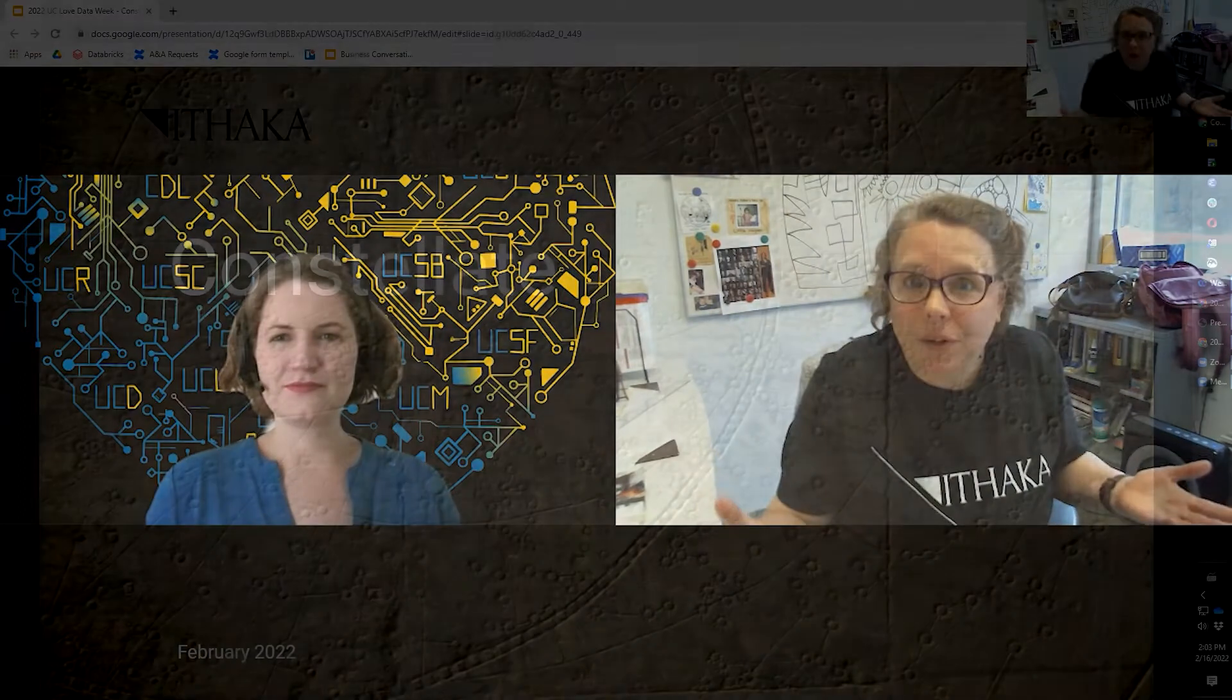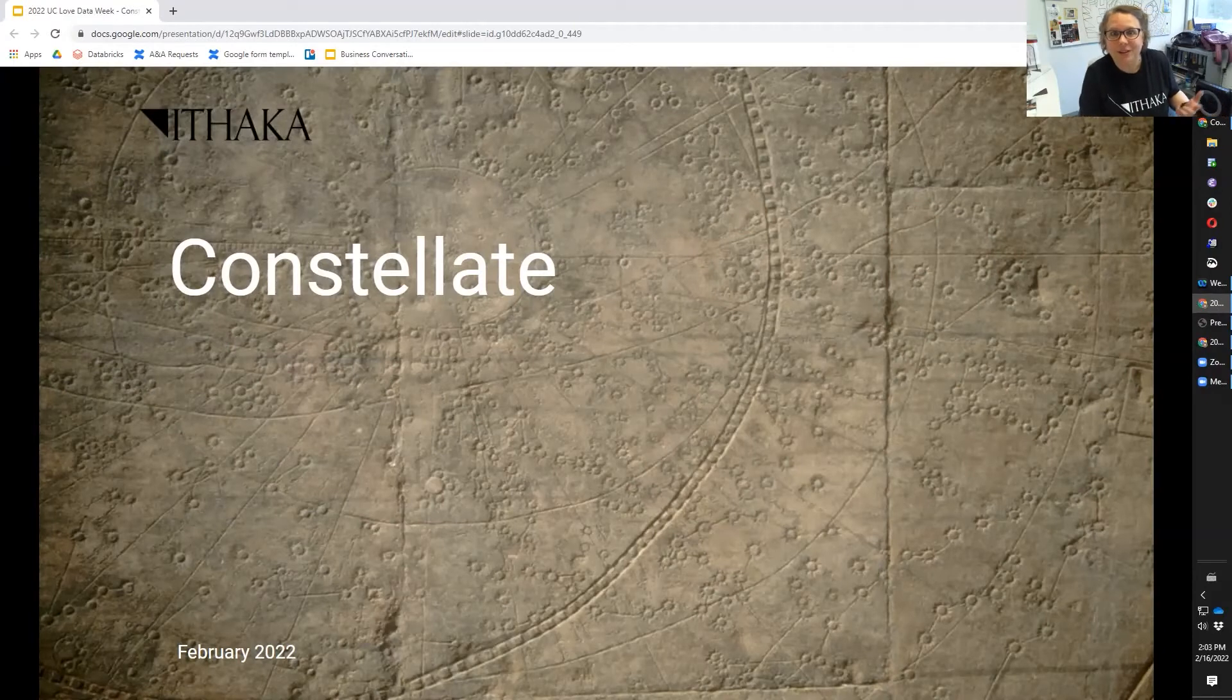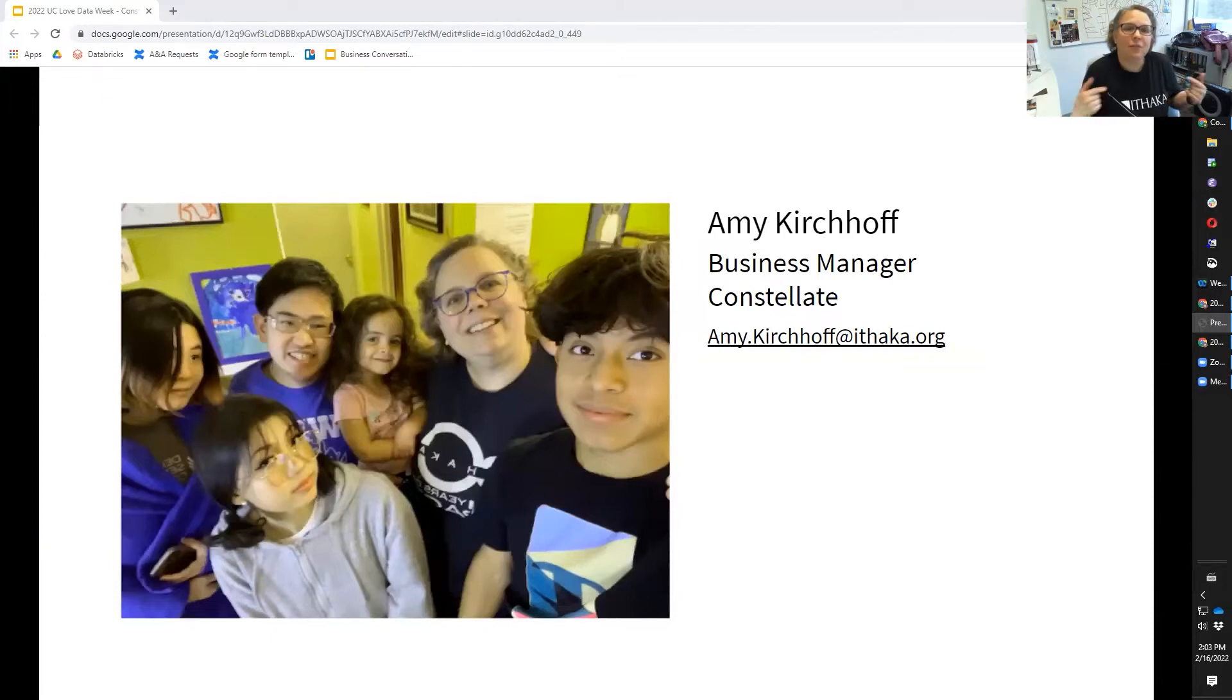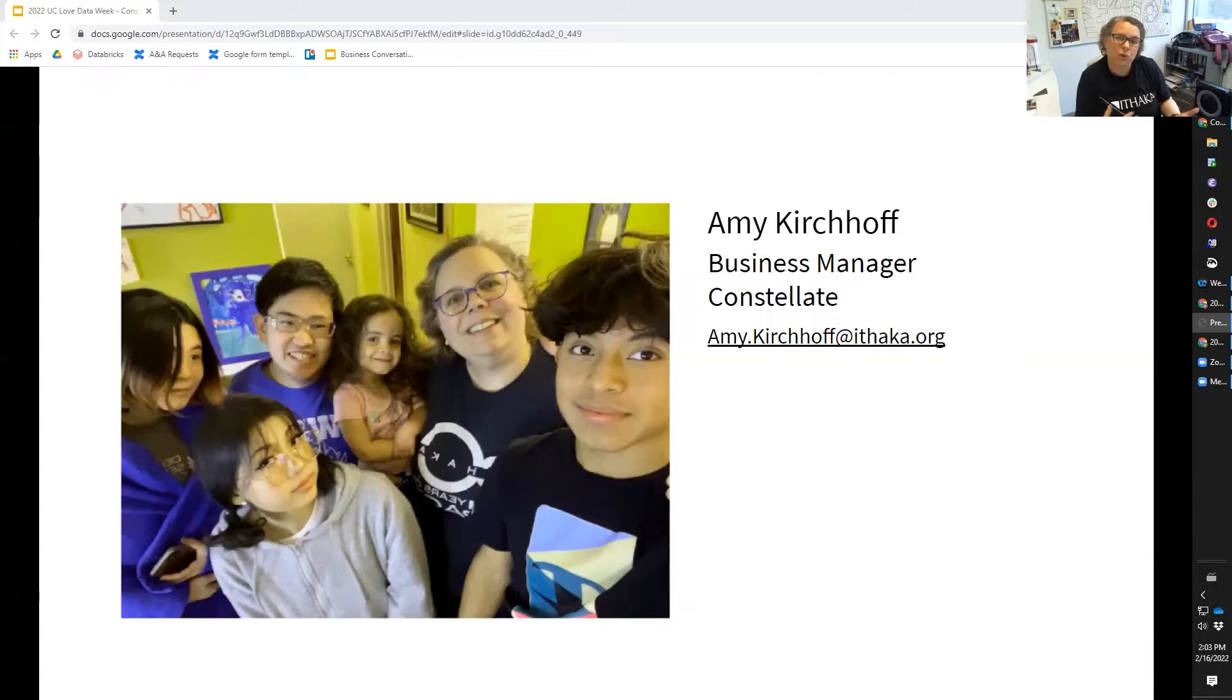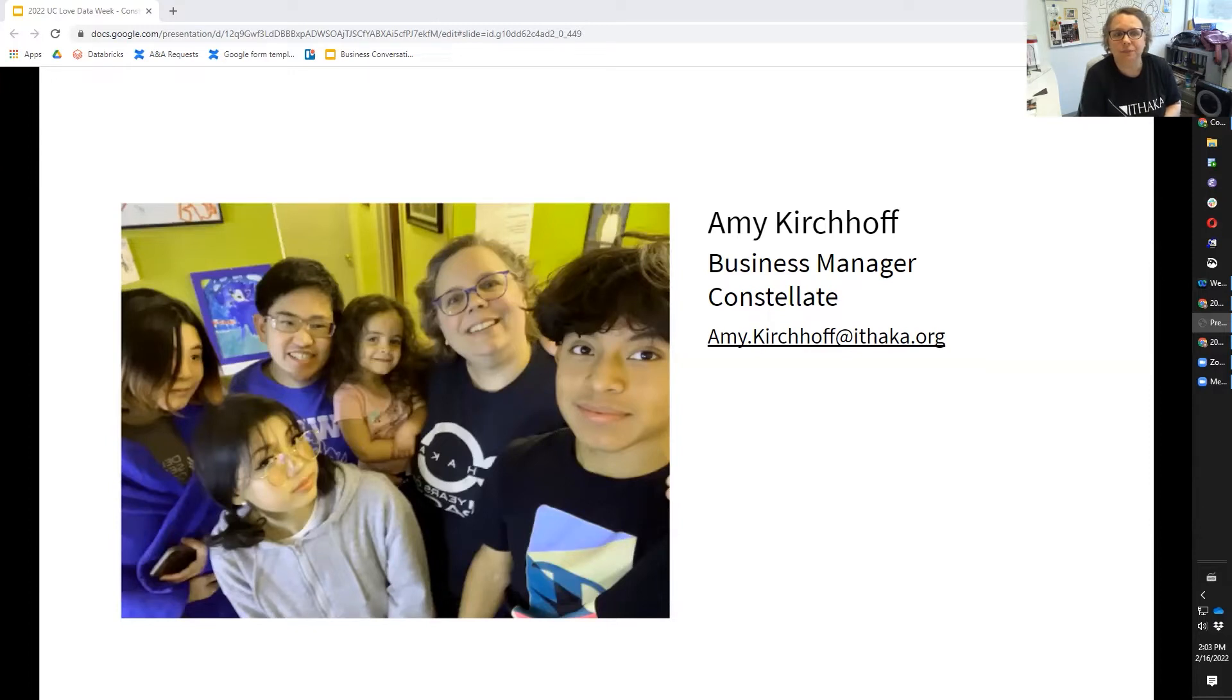If I get going too fast, people feel free to slow me down. We should have time for questions. If you drop them in the chat, we'll try and get to them as they come up. It's wonderful to have so many of you here today to learn more about text analysis and Constellate. I'm Amy Kirchhoff. I've been with the Ithaca family of organizations for 25 years, doing this and that. I'm currently our Constellate business manager.